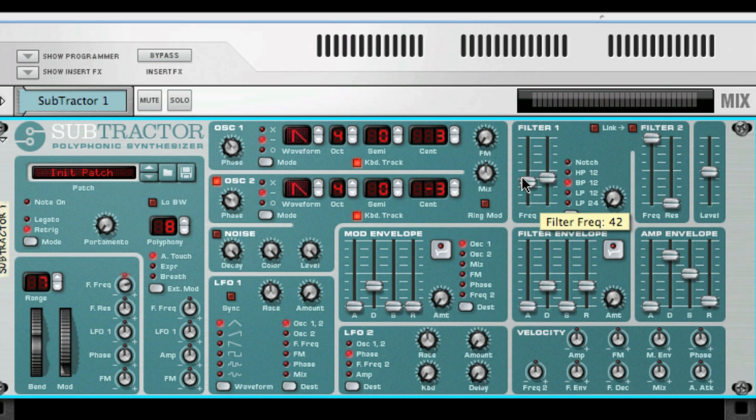A high-pass filter is the exact opposite of a low-pass filter — it cuts out lower frequencies and lets the high frequencies pass through.